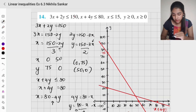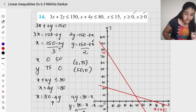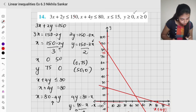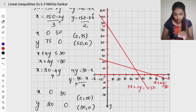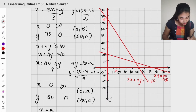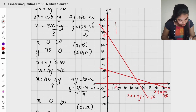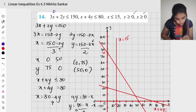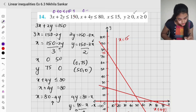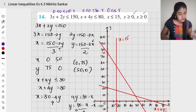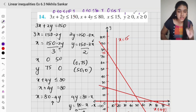Additional constraints are x less than or equal to 15, y greater than or equal to 0, and x greater than or equal to 0. For x less than or equal to 15, x equals 15 is a vertical line parallel to the y-axis. Checking (0,0): 0 plus 0 is less than or equal to 150 — true. 0 plus 0 less than or equal to 80 — true. 0 less than or equal to 15 — true. So (0,0) is included, and the shaded side includes the origin.